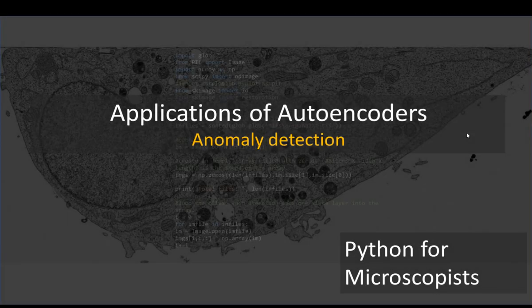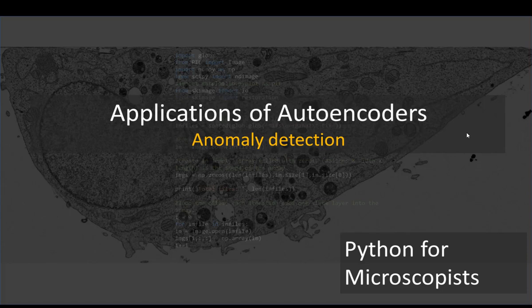Hey guys, you're watching Python tutorial videos on my YouTube channel, Python for Microscopists. In the last few tutorials, you learned about autoencoders, and in the last couple of tutorials, we covered one of the applications of autoencoders, which was denoising images.